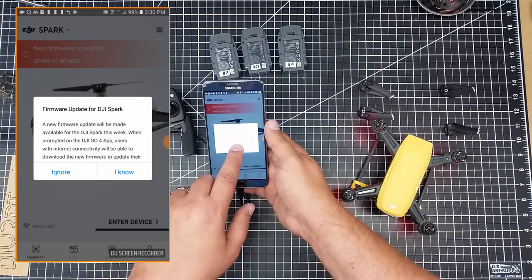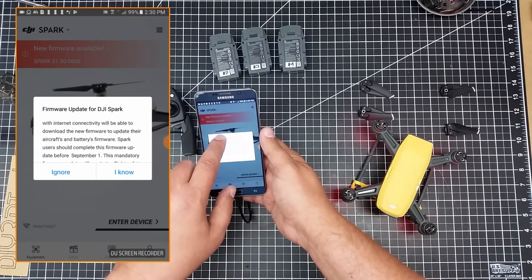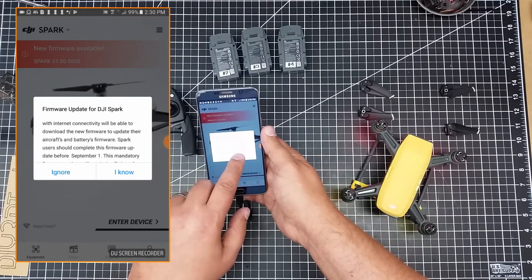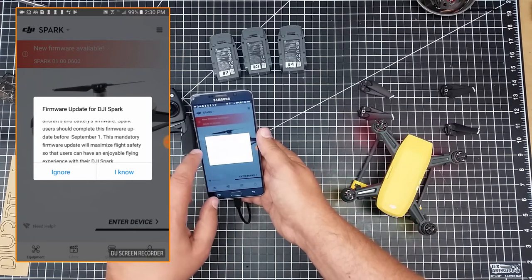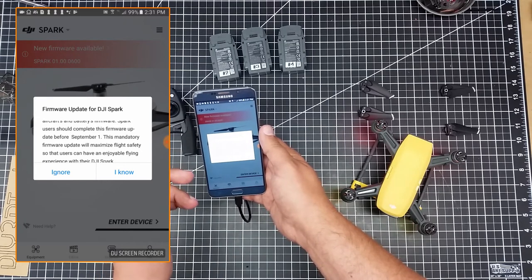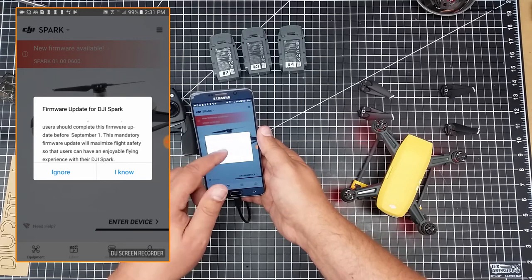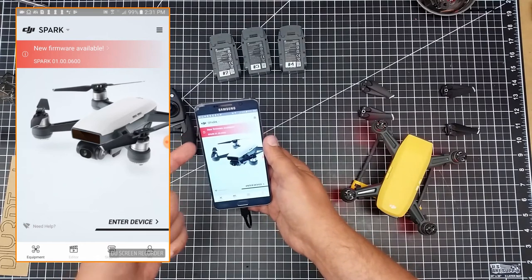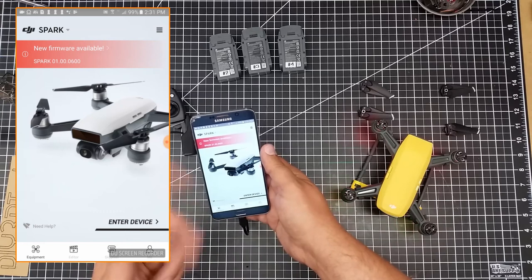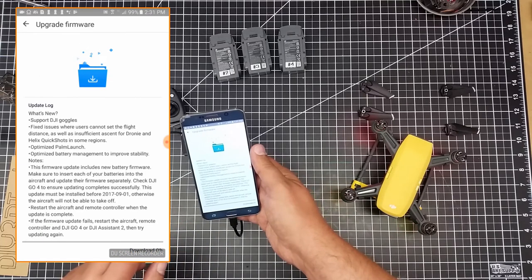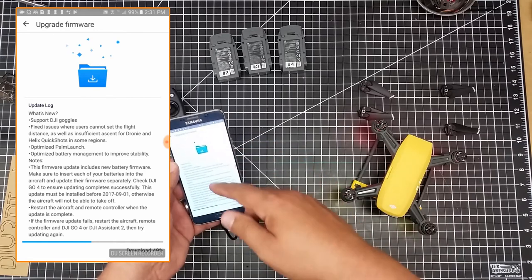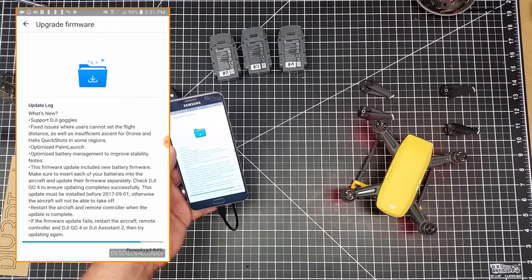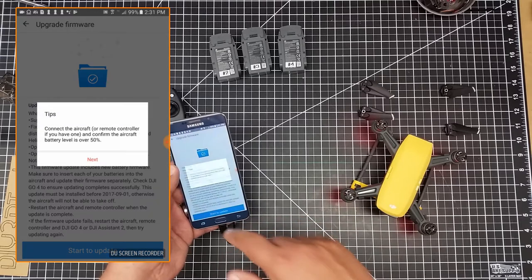When prompted, the DJI Go 4 app users with internet connectivity will be able to download the new firmware to update their aircraft's battery firmware. Spark users should complete this firmware update before September 1st. This is a mandatory firmware update, so there must be some sort of problem. The firmware update will maximize flight safety so that users can have enjoyable flying experiences. So I'm going to go ahead and allow it to download now. So it's going to download the firmware, and I'm not going to read through each one of the updates. I'm going to start updating.